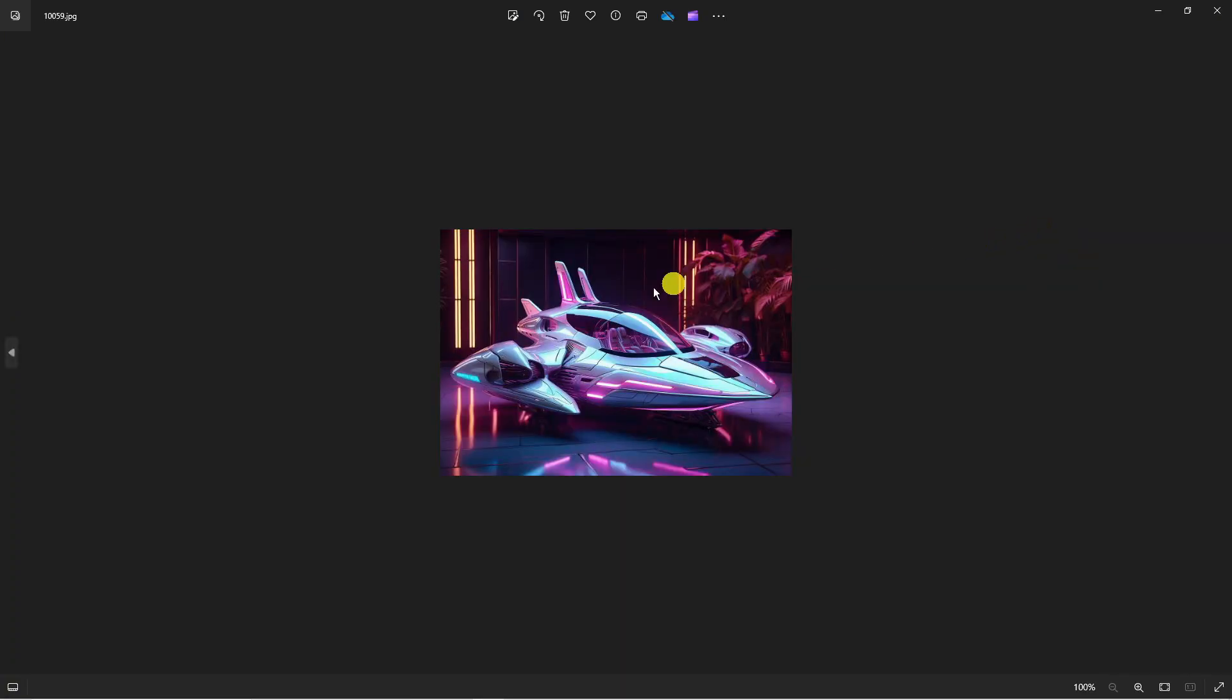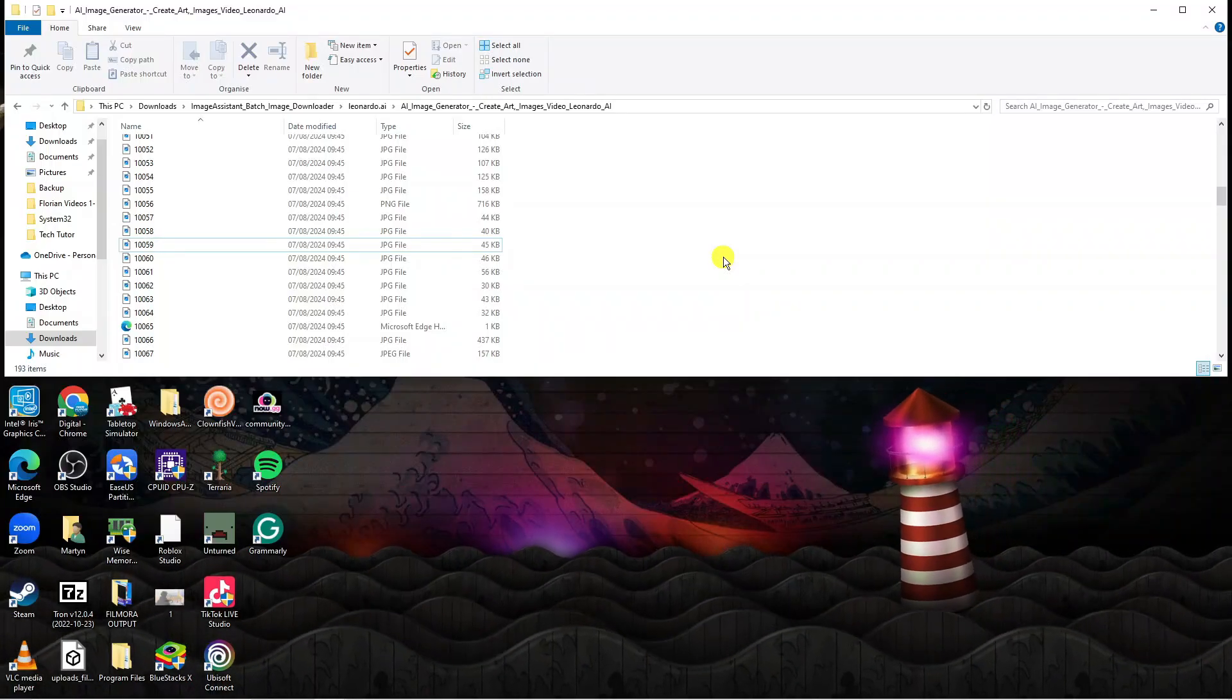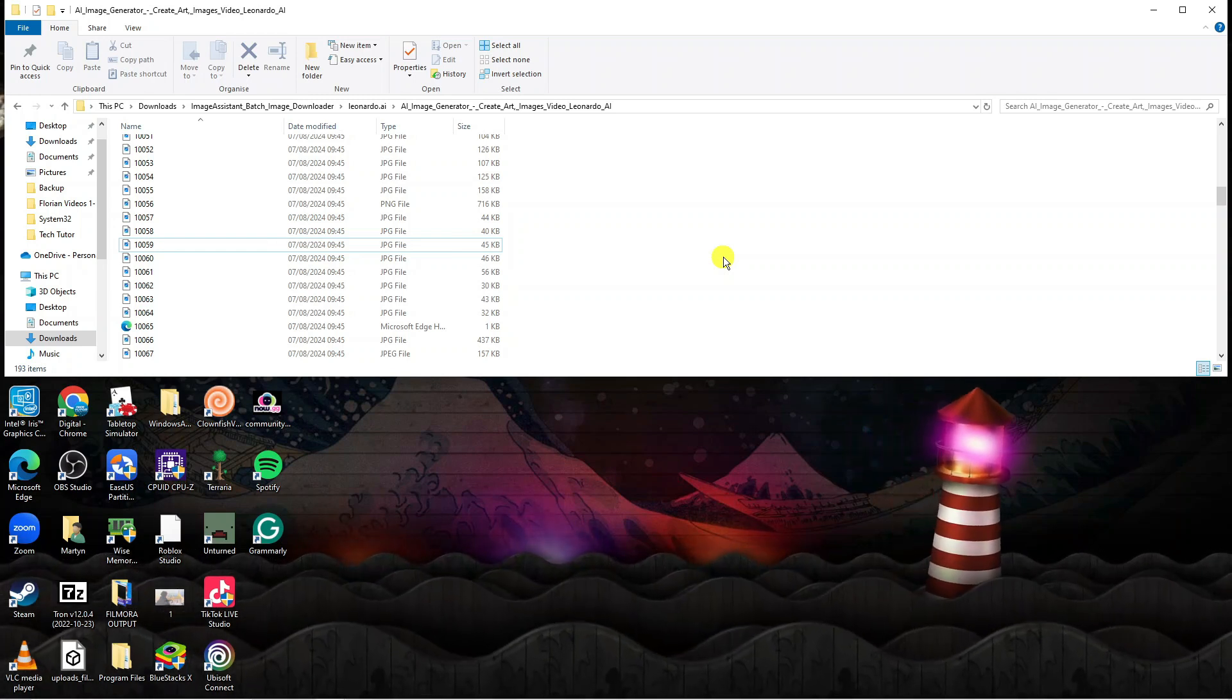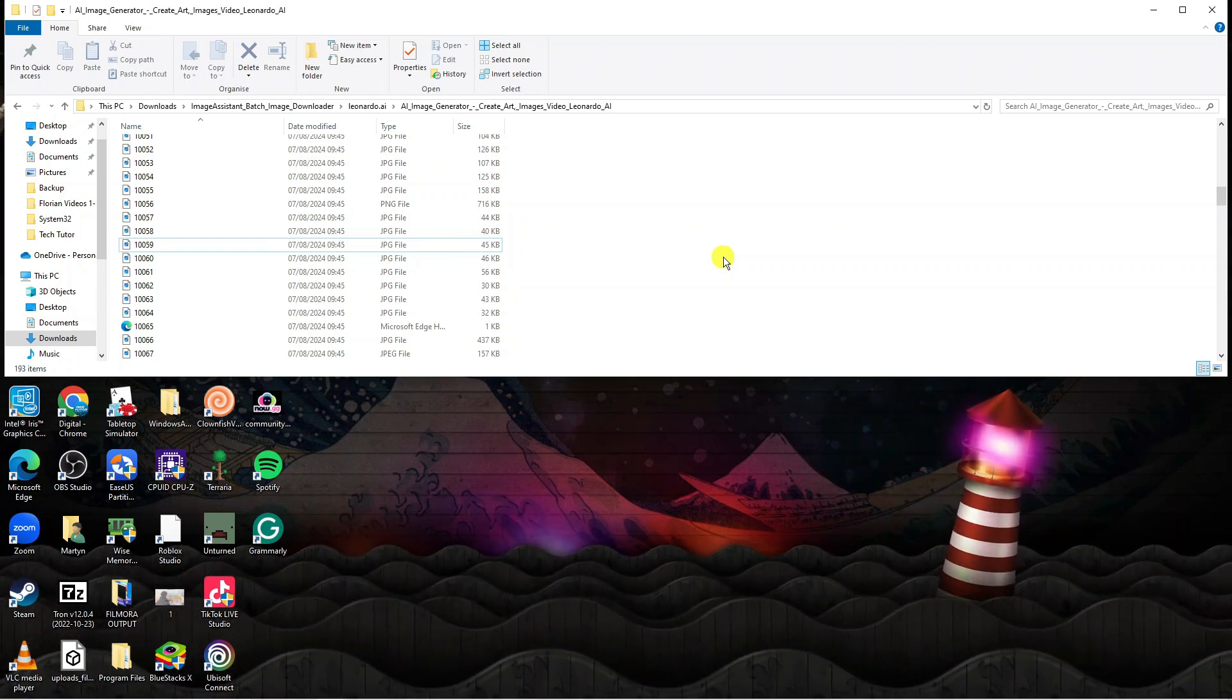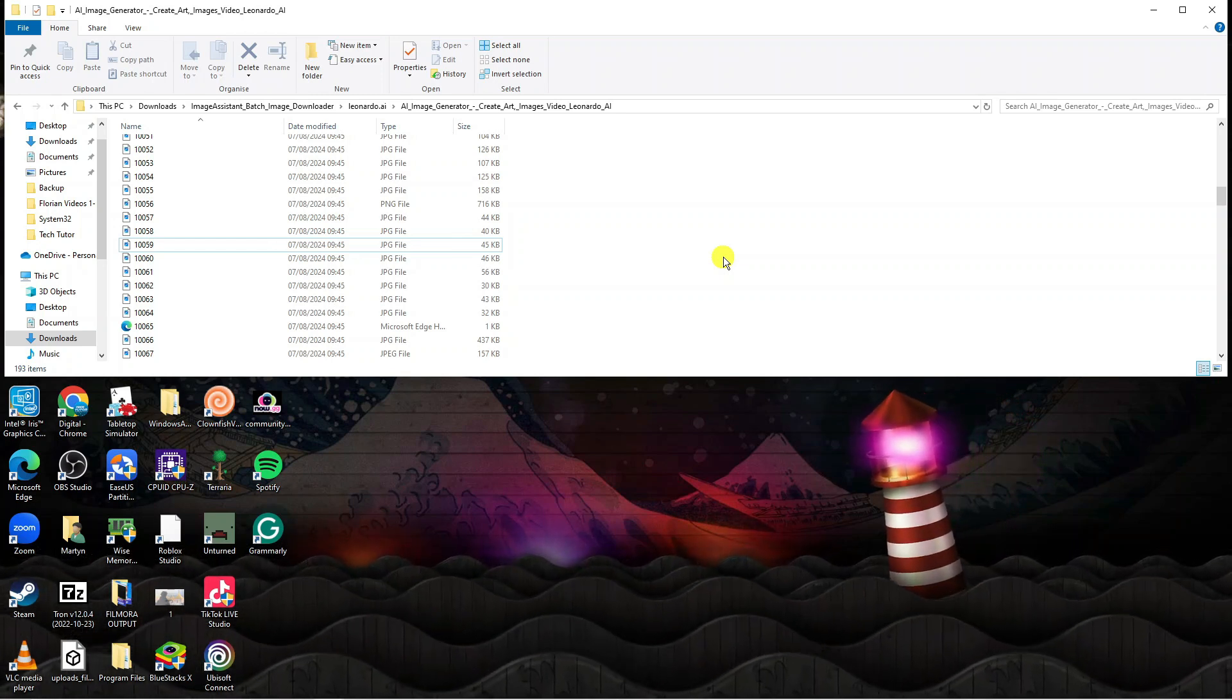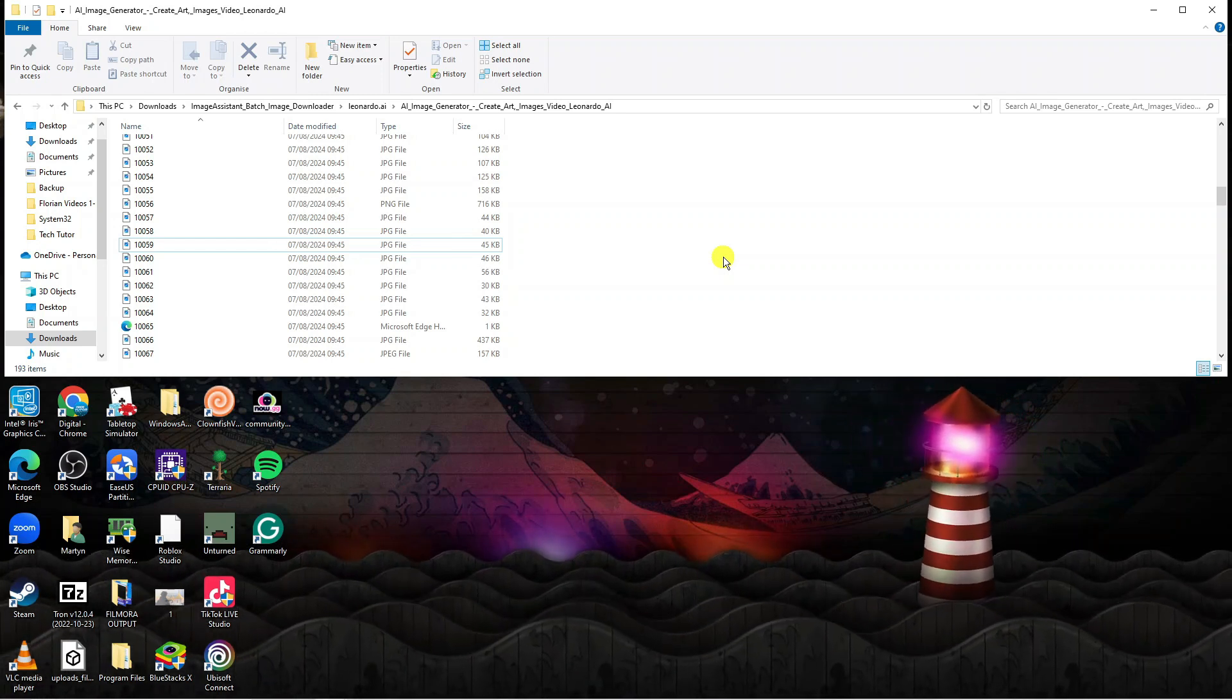We can just click onto any of these to open it up, just like so. That is how to go ahead and download all the images of a website. I hope this quick tutorial did help you out today, and if it did, I would really appreciate it if you would consider